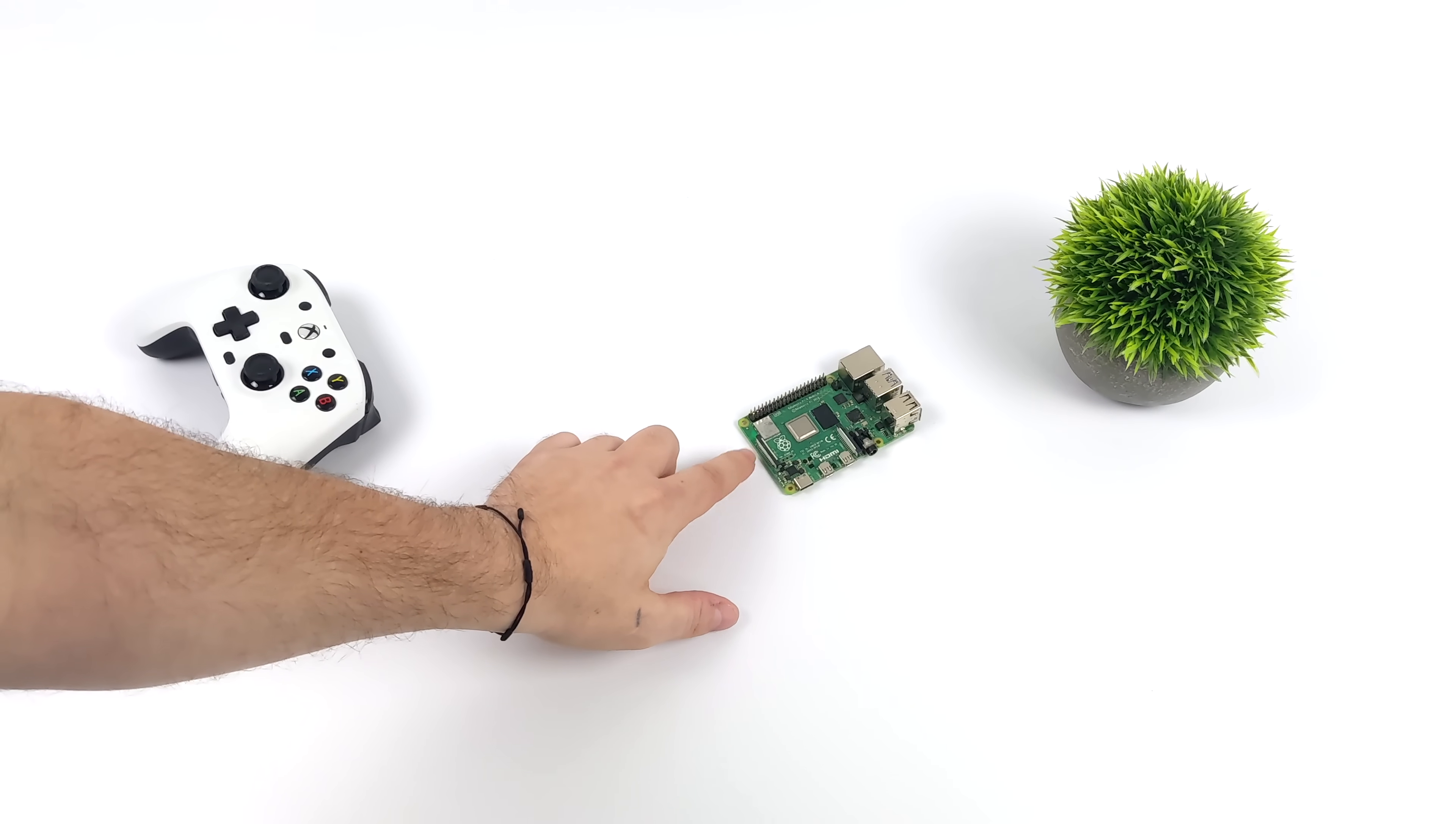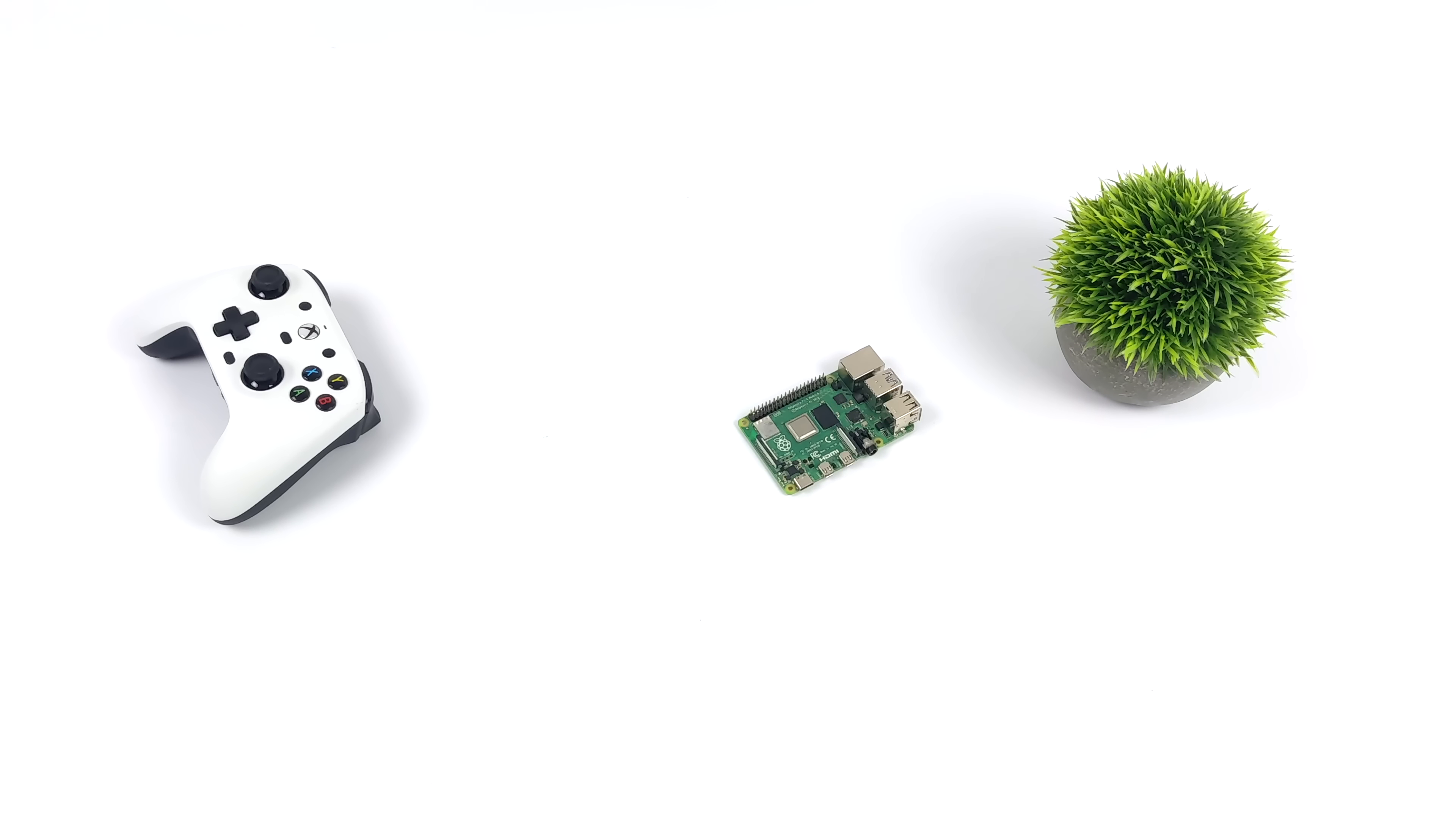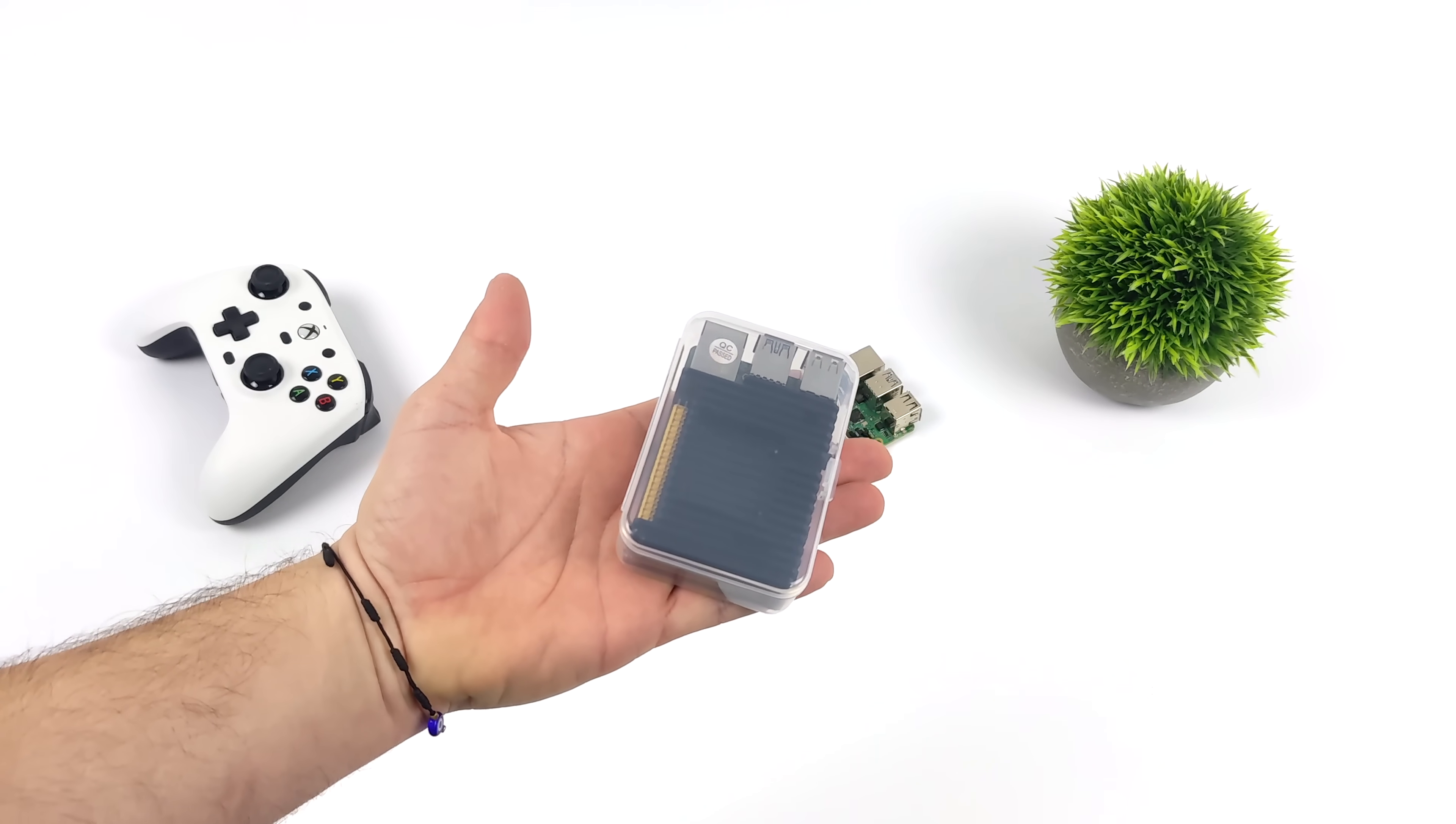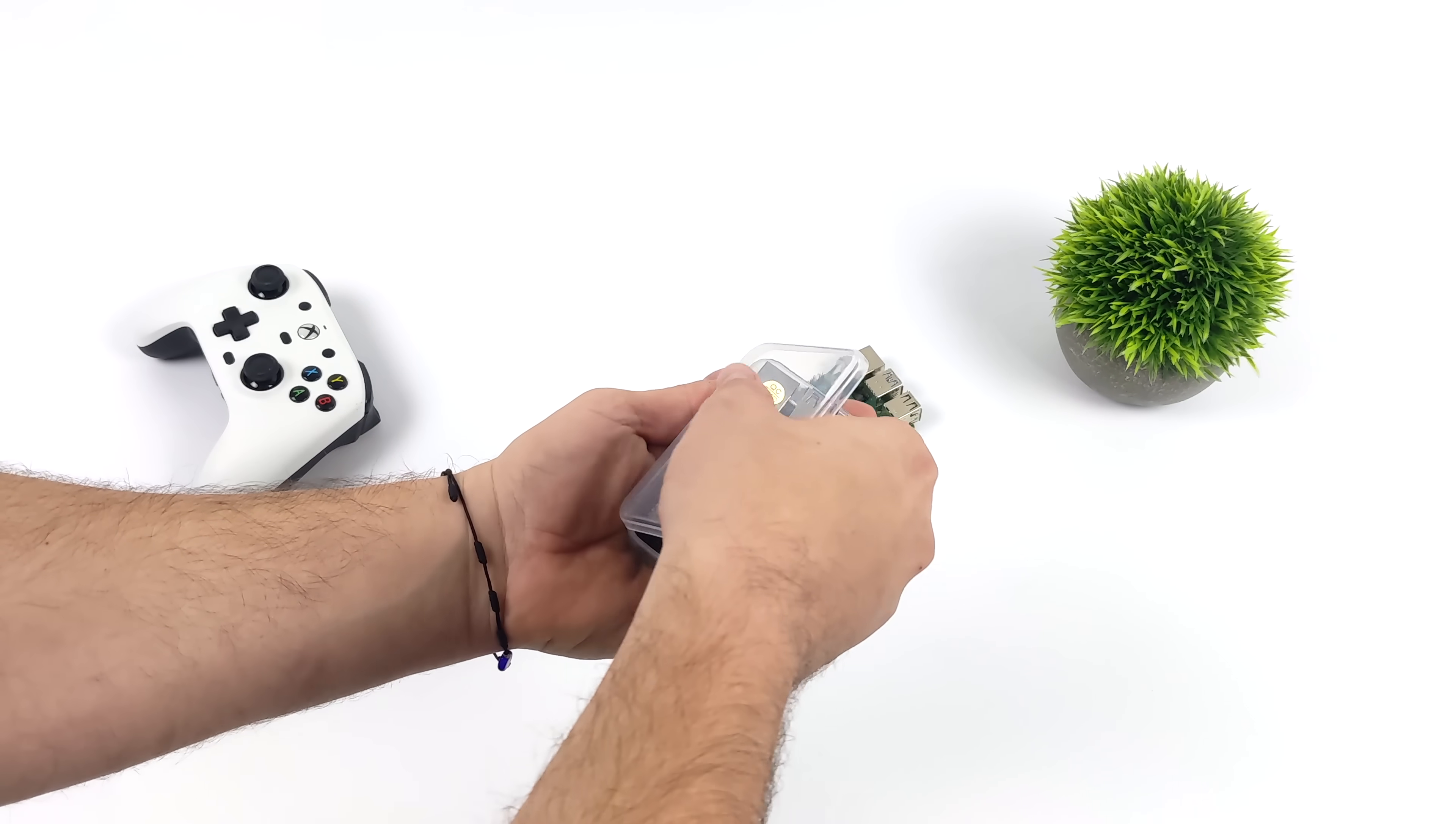When I mention single board computer, first thing that probably comes to a lot of people's mind is the Raspberry Pi. But what we have here is a newcomer to the market known as the Indie Droid Nova.